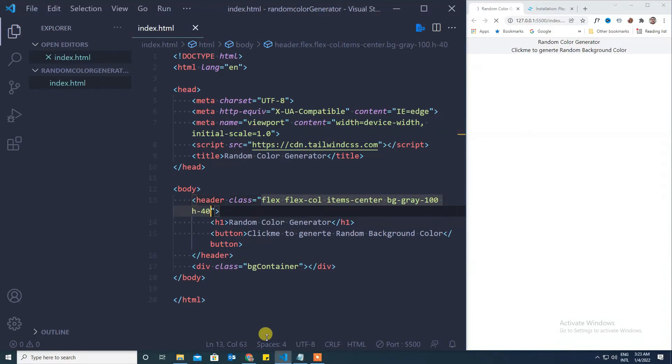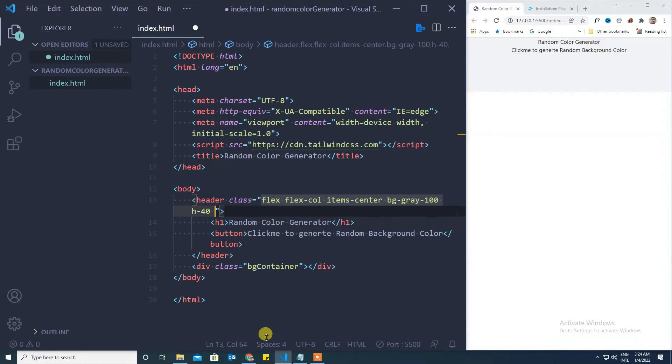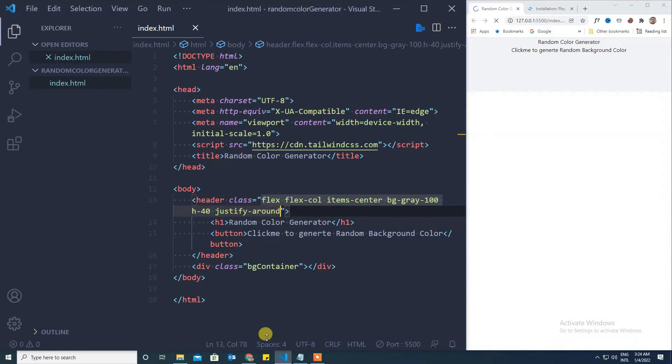Now both the page title and the button are very tight. To align the items properly I use the utility class justify around.